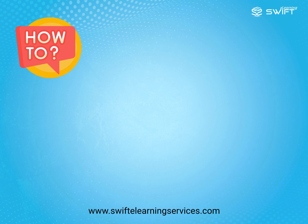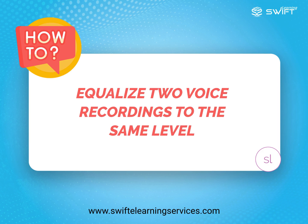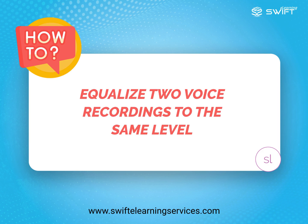In this tutorial, we will explain how to equalize two voice recordings to the same level in Storyline 360.